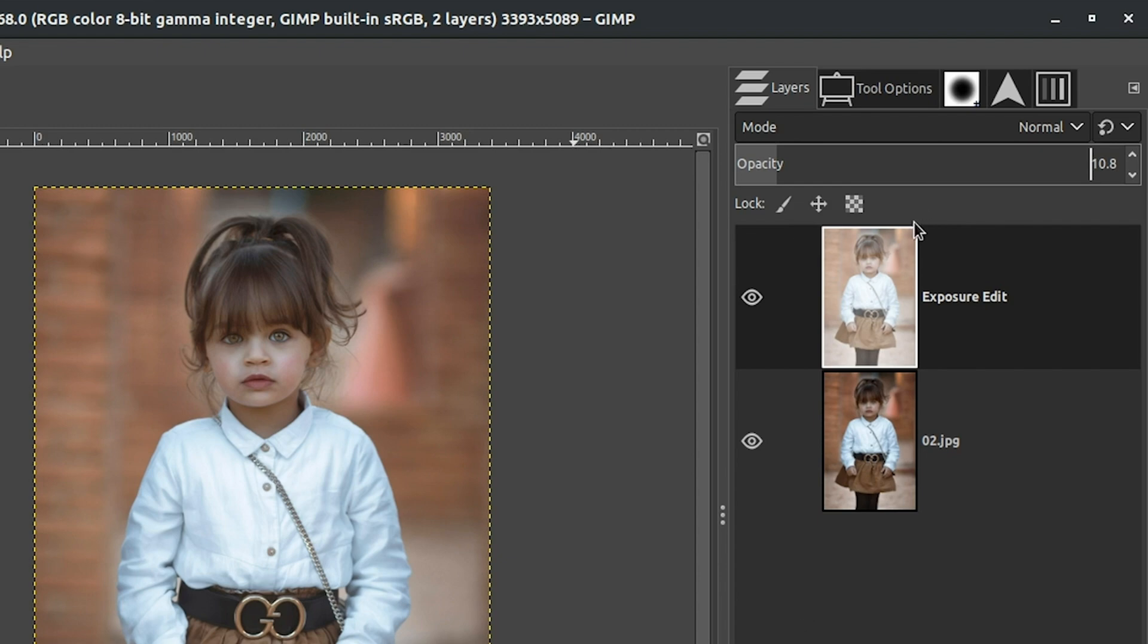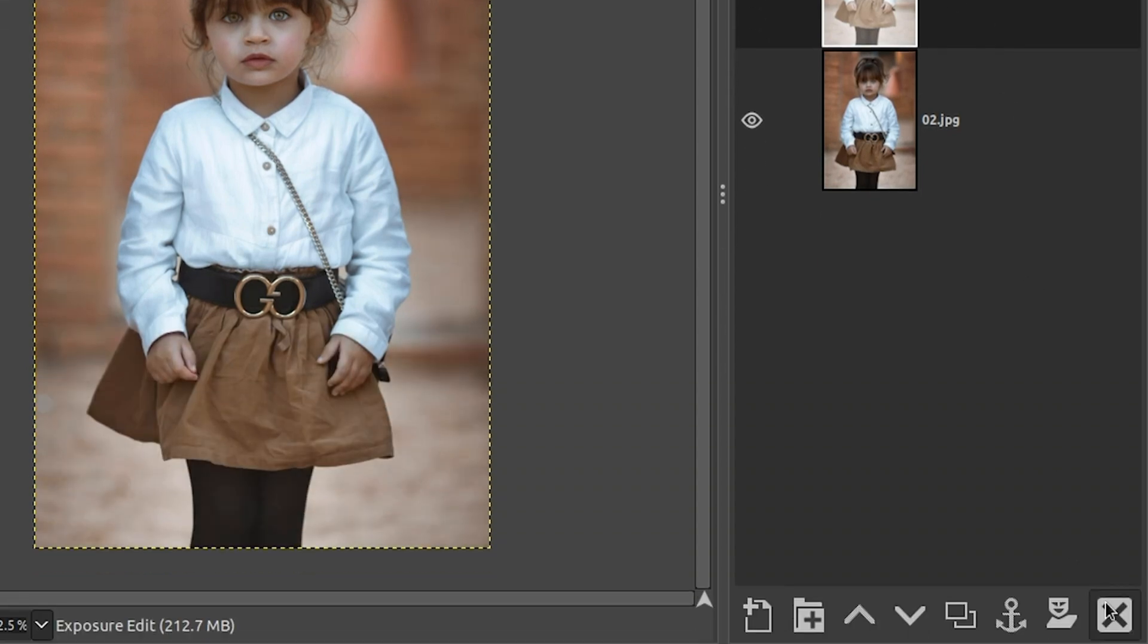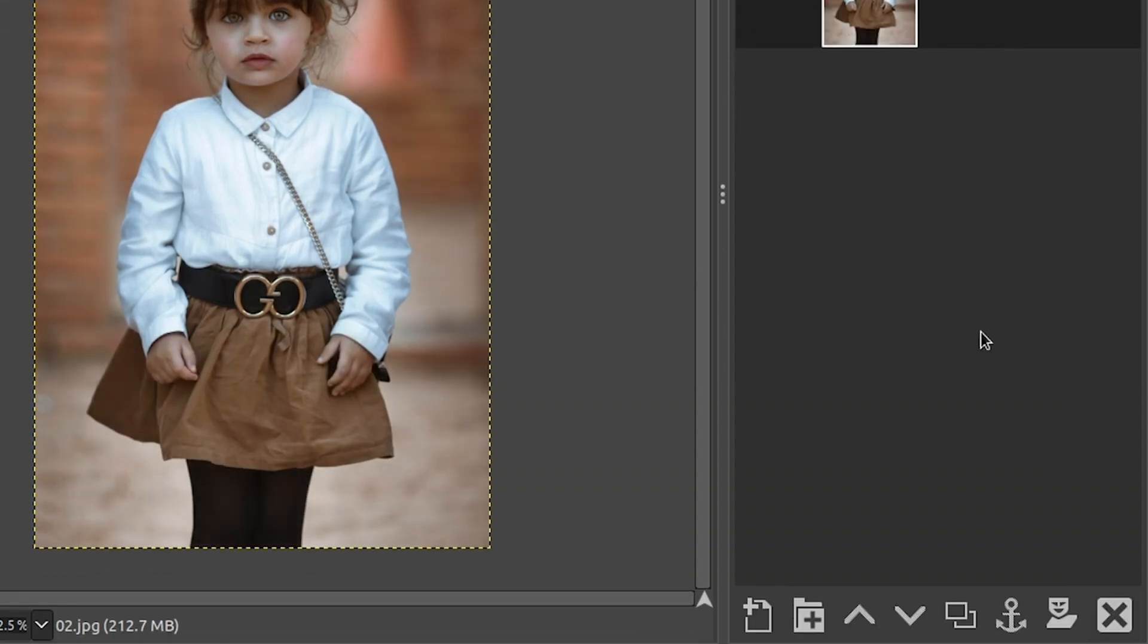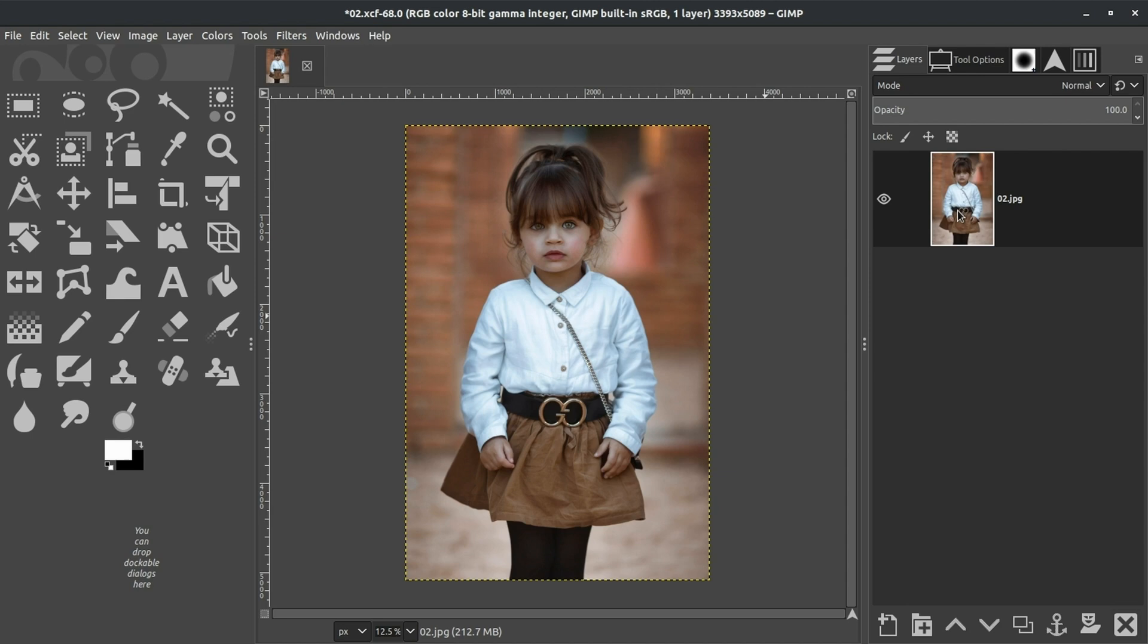But if at some point we decide we're not getting the results we want, we can either turn this layer off or we can come down here and delete the layer and then start our editing over with the original layer. So we've in essence worked what is known as non-destructively. So we can use an adjustment layer in this manner to work non-destructively to give us the flexibility and control to edit our images again in the future.